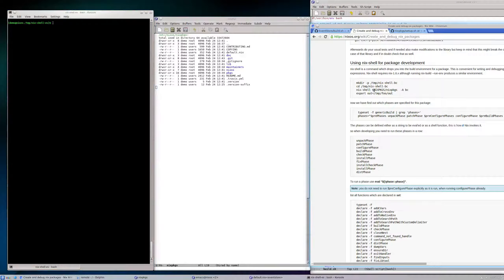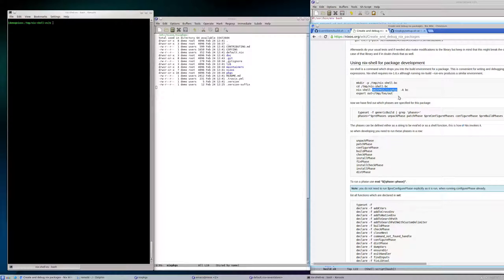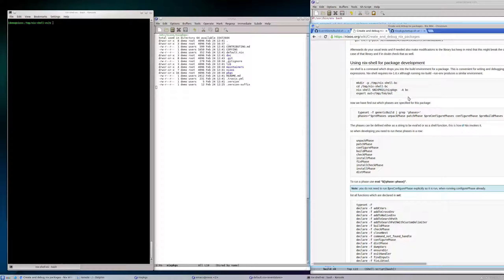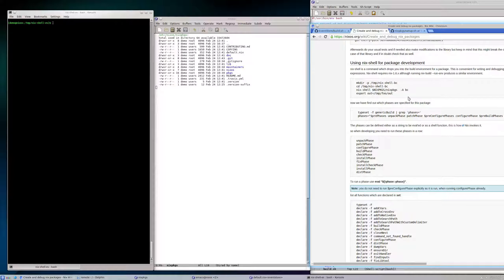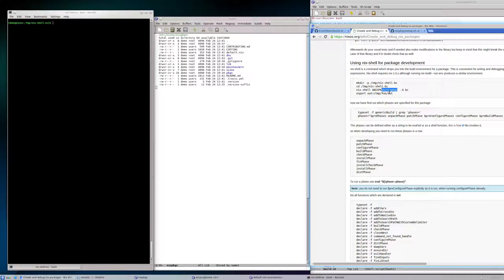The first argument to nix-shell is a checkout of nixpkgs, which is the package repository of Nix, and then we say among this package repository, which specific environment do you want me to instantiate.